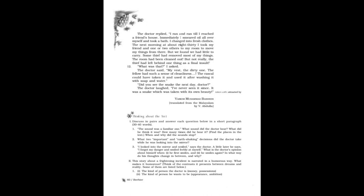"Did you see the snake the next day, doctor?" The doctor laughed. "I've never seen it since. It was a snake which was taken with its own beauty." By Vaka Mohammad Basheer, translated from the Malayalam by V. Abdullah.